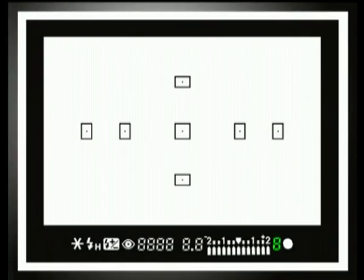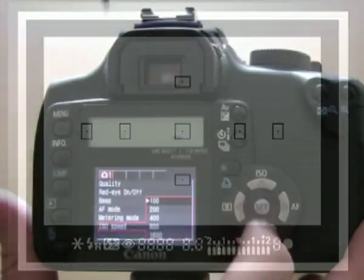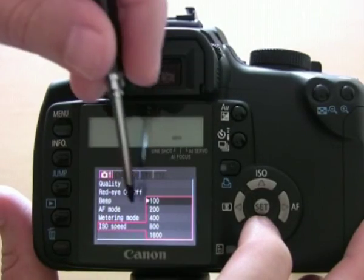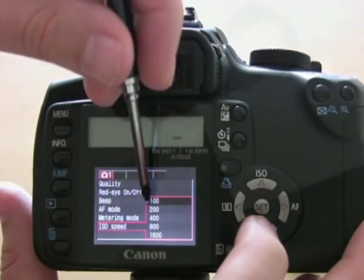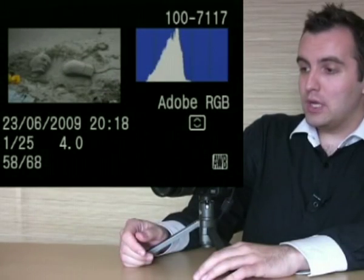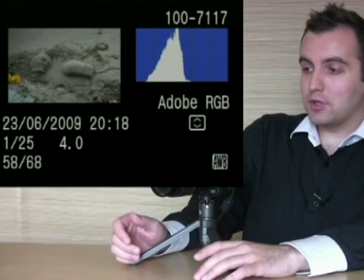We also cover the importance of correct usage of the ISO and how to set your own white balance, and what is a histogram and how to use it to your advantage.